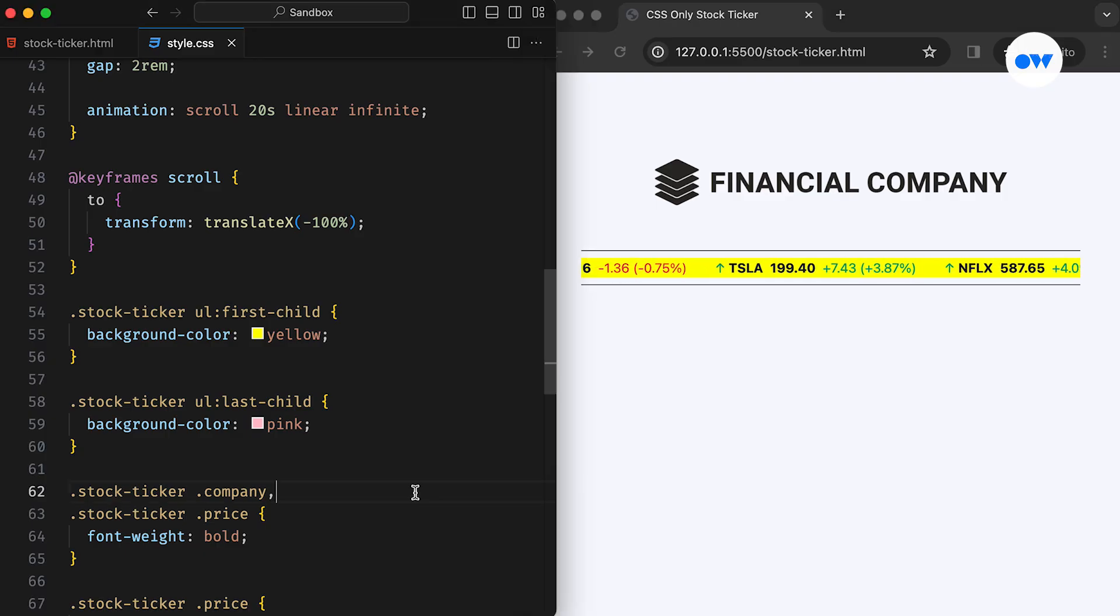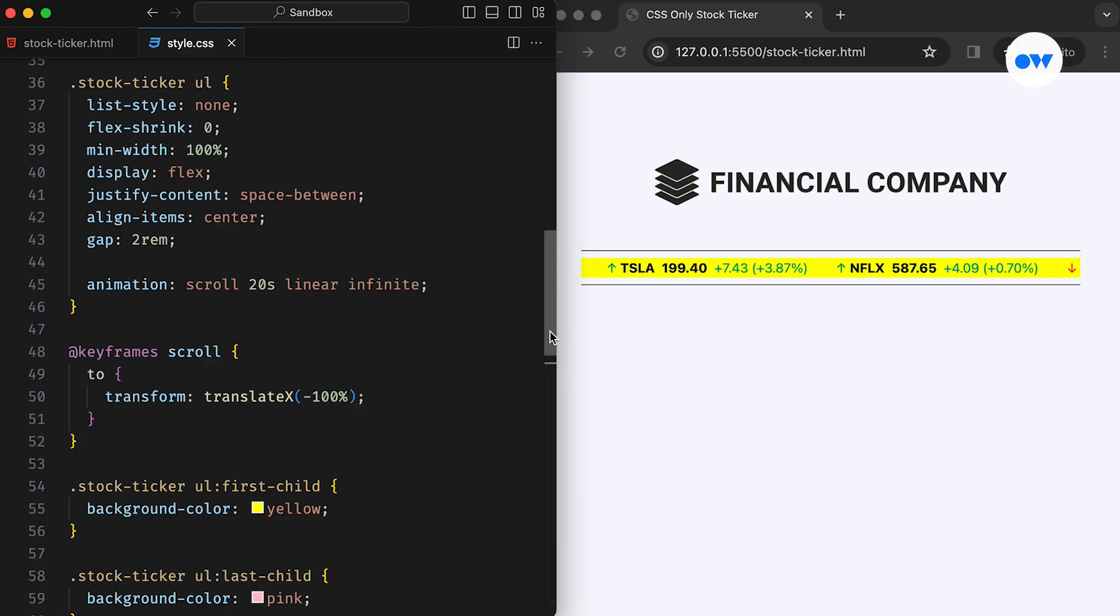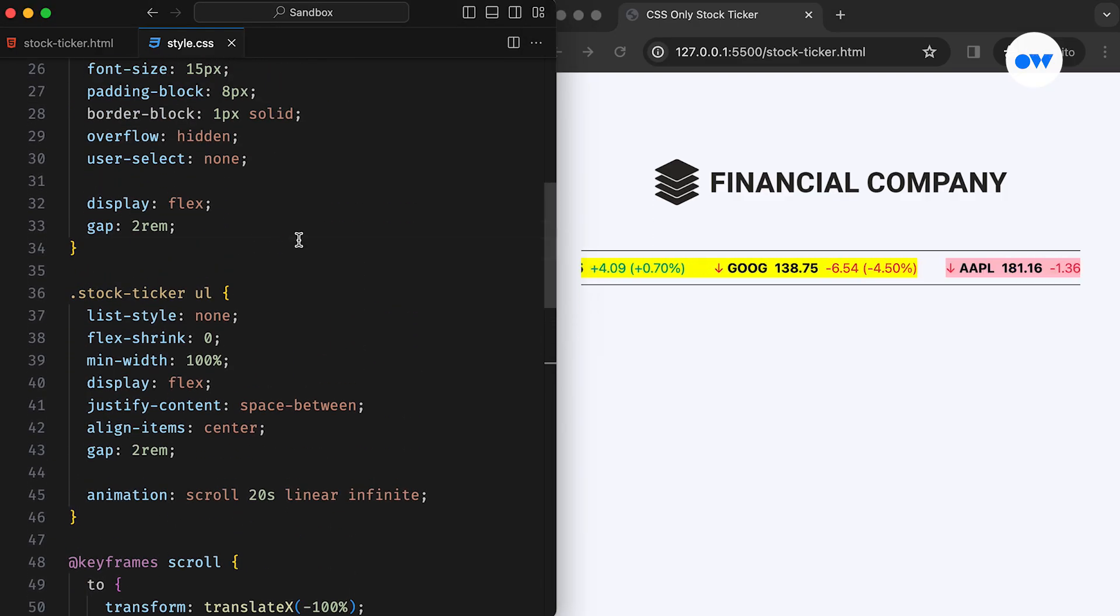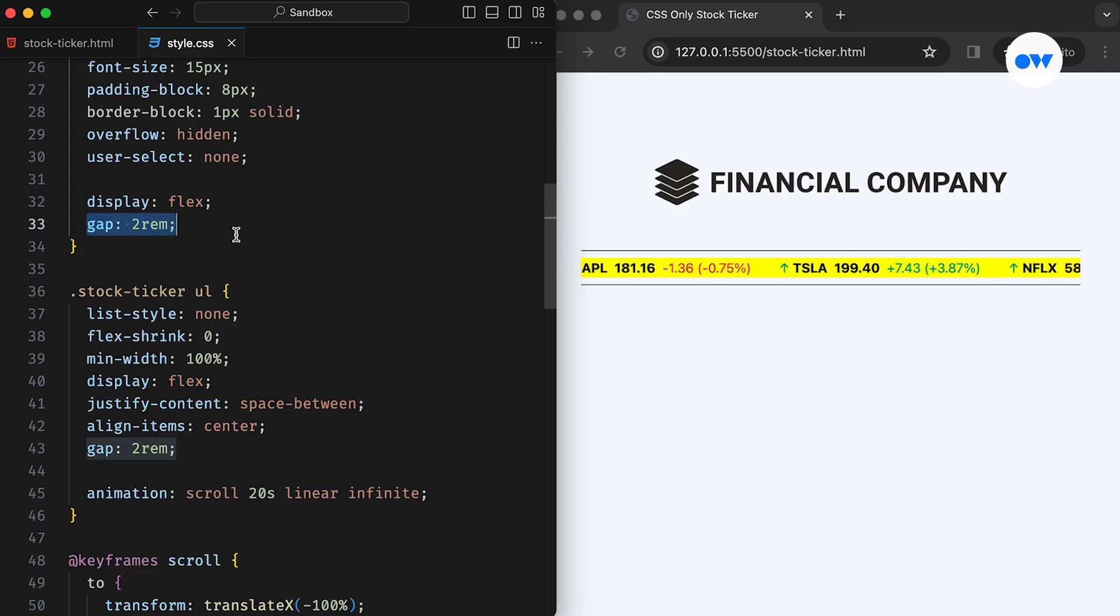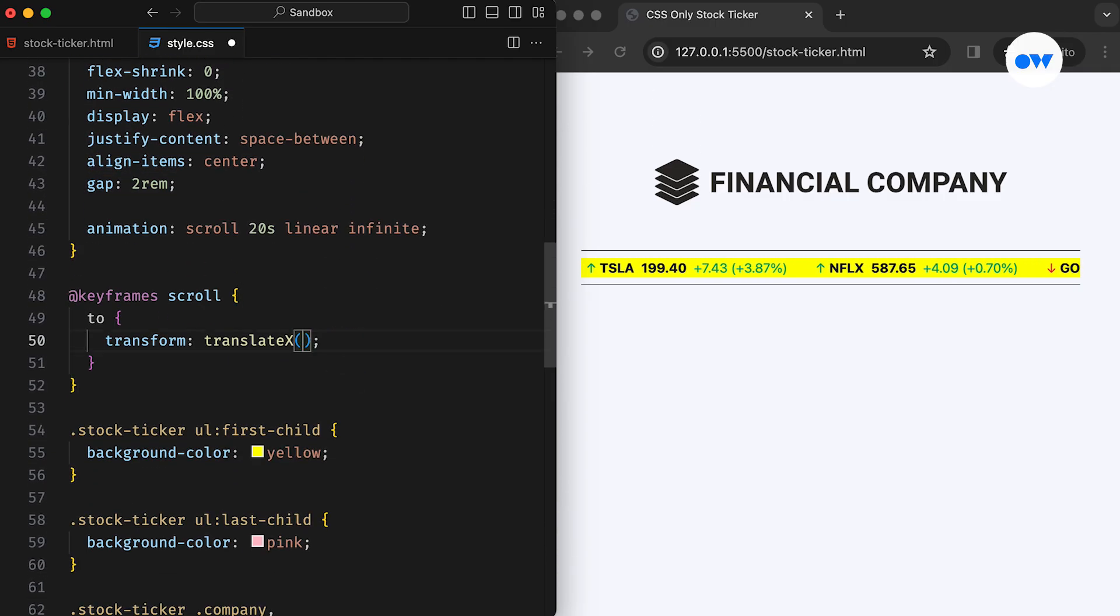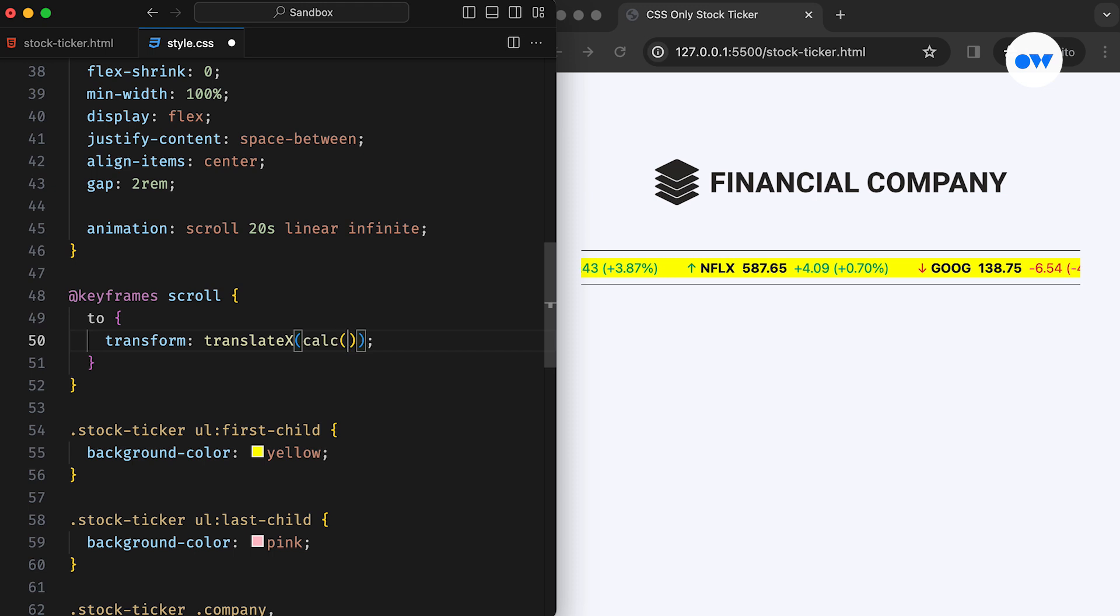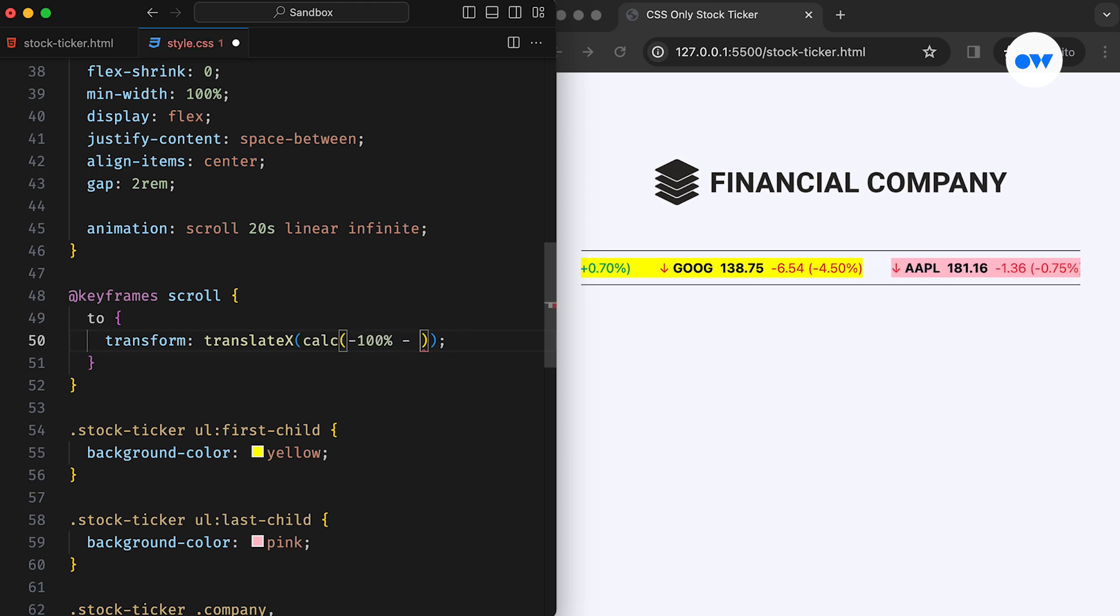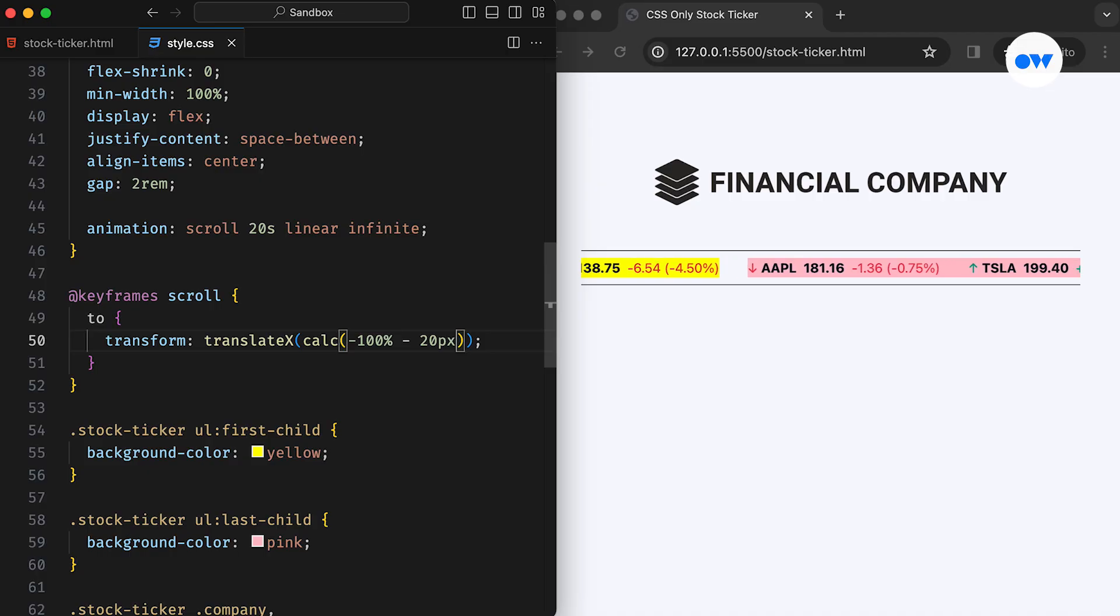The reason behind this sudden jump is the gap property we are using inside of the stock ticker. We need to consider the gap while transforming the position. To achieve a smoother transition between the two lists and precisely offset the end position in the animation, we can utilize the calc function to include the value of the gap.